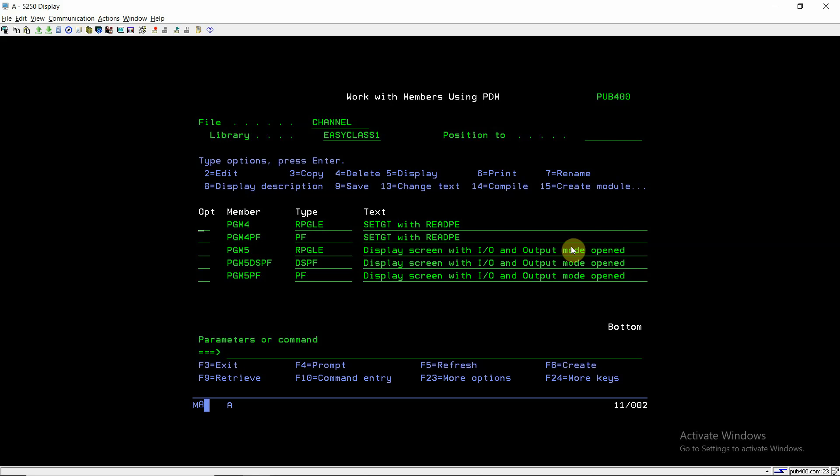Welcome back to this channel. Here I'm creating a video on SETGT with READPE concept. I've created one program and one file.